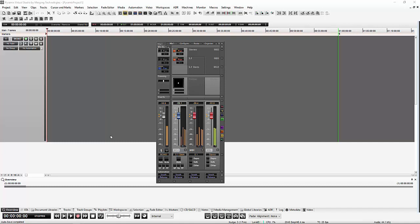In the Pyramix 10 mixer, routing signals from the strip to output buses has changed slightly in the ways in which you can get it done. This is a little video just covering all of the ways in which we can configure this.